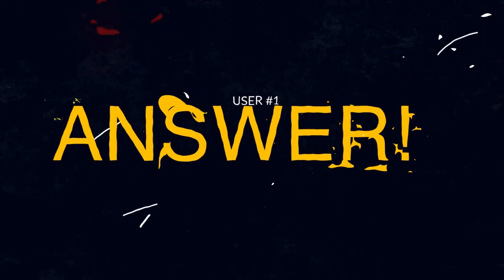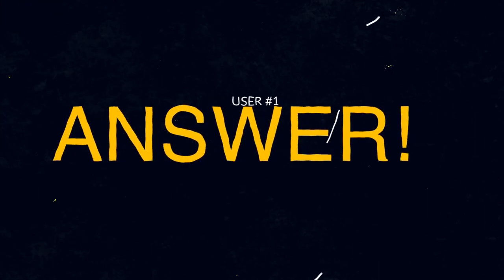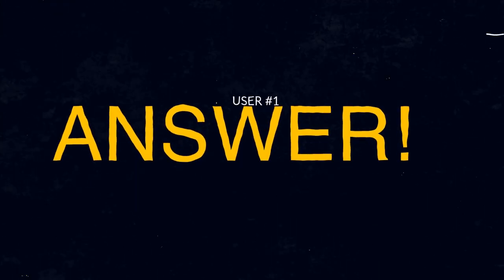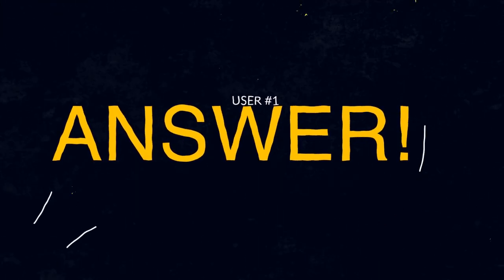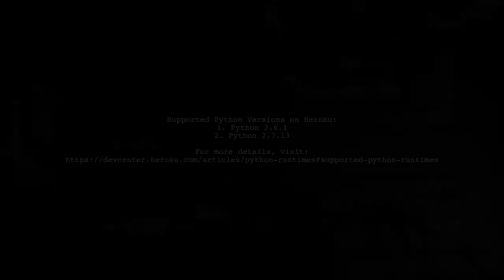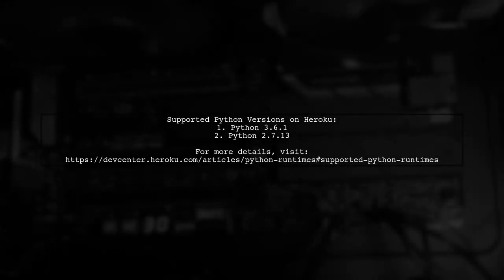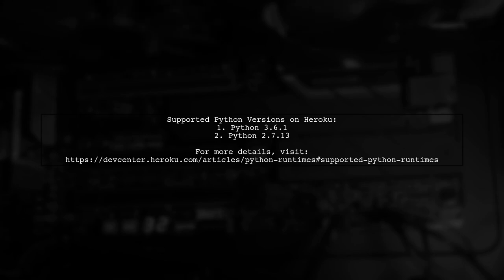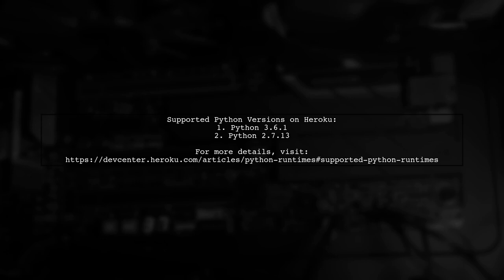Let's now look at a user-suggested answer. Heroku now supports only Python versions 3.6.1 and 2.7.13. Make sure your application is using one of these versions to avoid push errors.